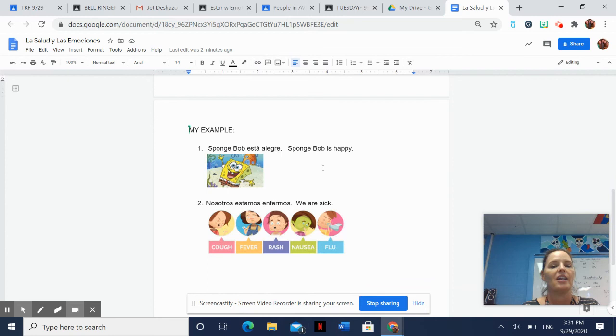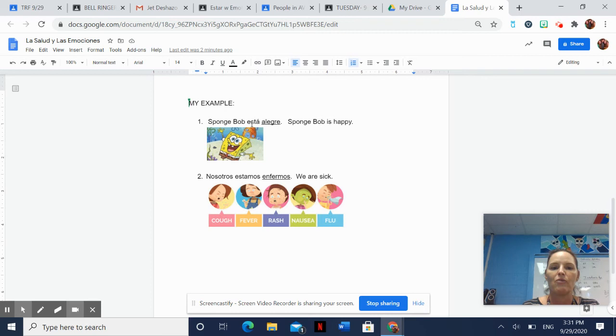I've got Spongebob está alegre. I used my form of estar. I used an emotion. I started with a capital, ended with a period. I translated it to English, started with a capital, ended with a period. And then I got a picture.